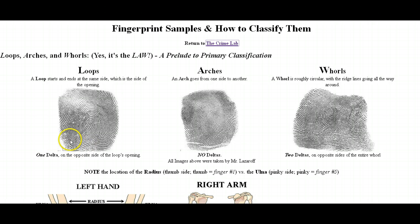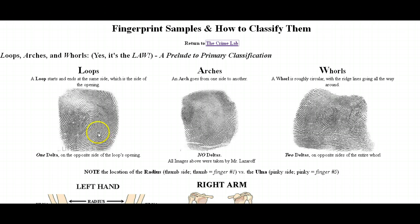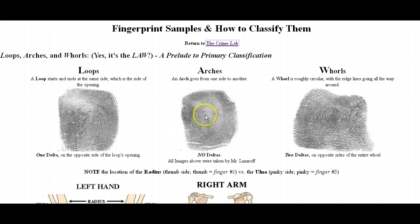With loops, remember a loop has an opening where it starts on one side and closes on the other side, and then you have a delta — see the delta right here on the opposite side of the loop. An arch has no delta. It can have kind of a tent in the middle that looks a little bit like a delta, but generally does not have any type of delta.